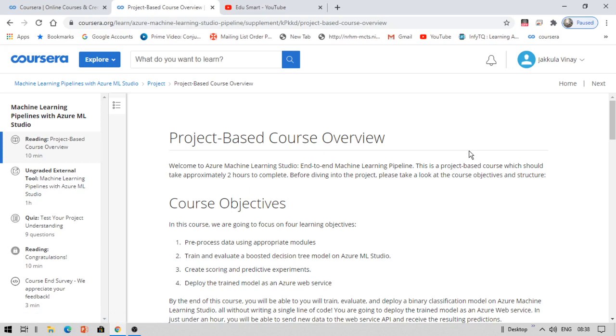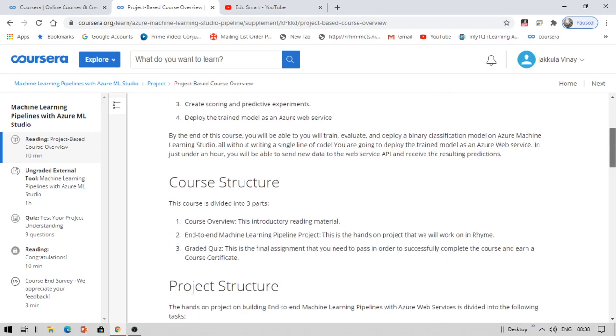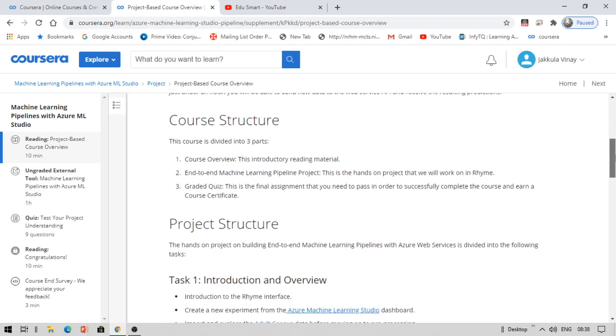It might take exactly two hours to complete with the deployment. At the end, if you complete the quiz of about 15 MCQs successfully, you will be given a certificate. So that is about this project-based course and certification.